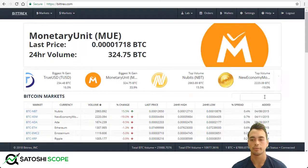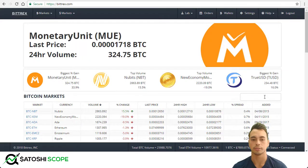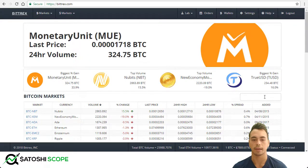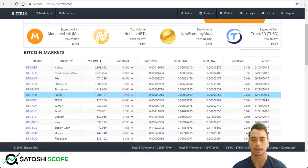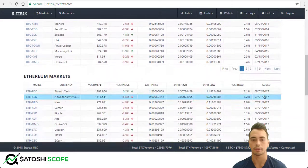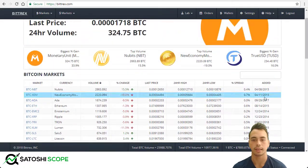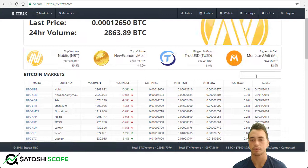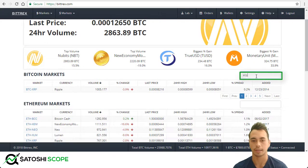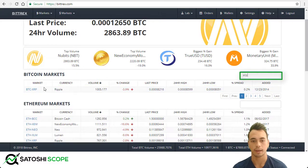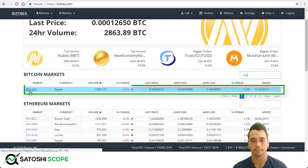So what you would first do is choose the coin you want to buy. If you're trading the BTC pair you come to here, or the Ethereum pair you would go further down. In this example I'm going to use Ripple with BTC, so I type in XRP and click on here.